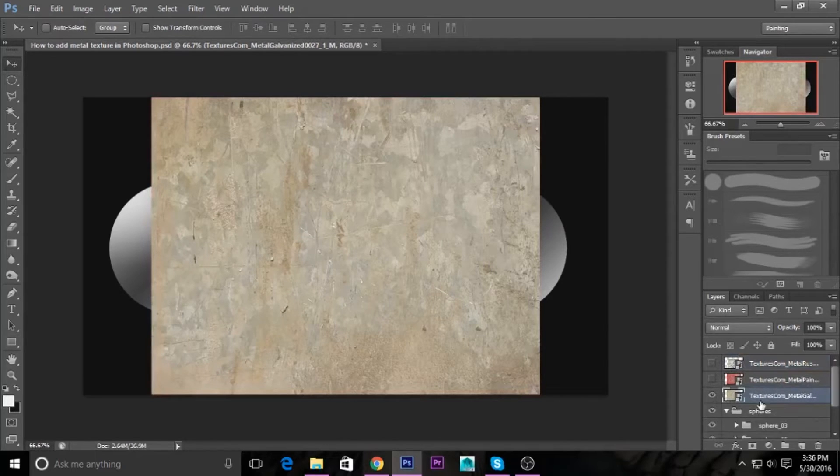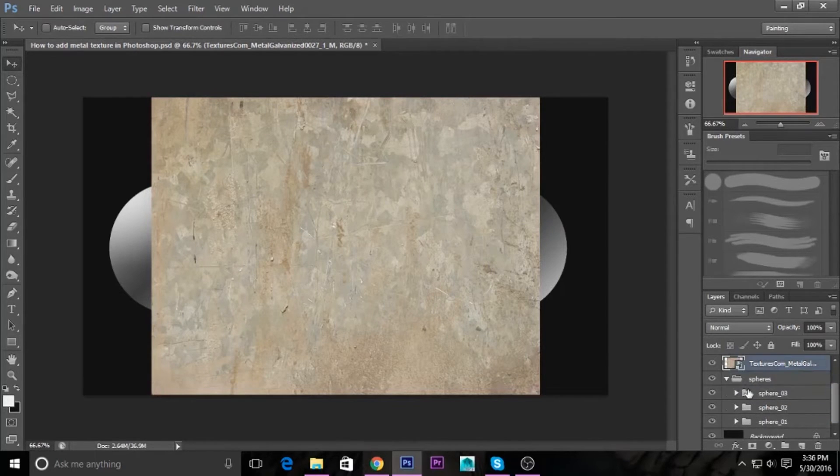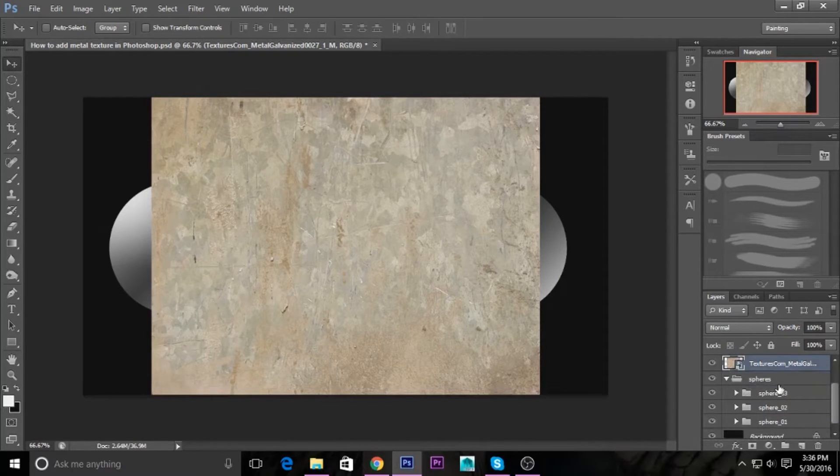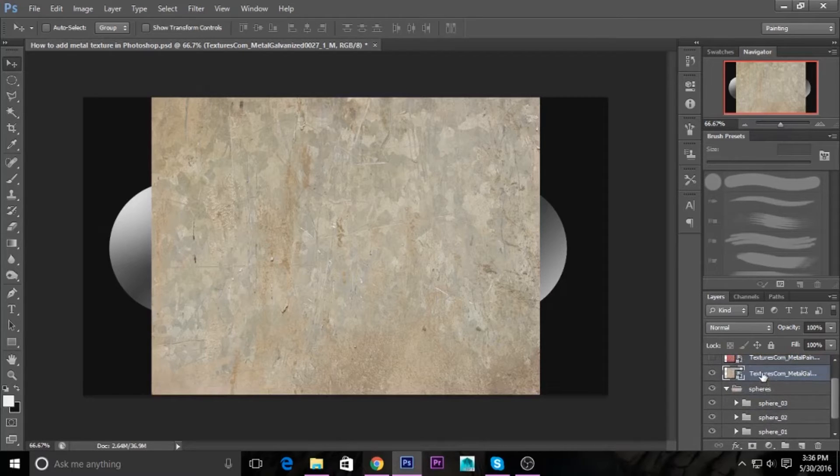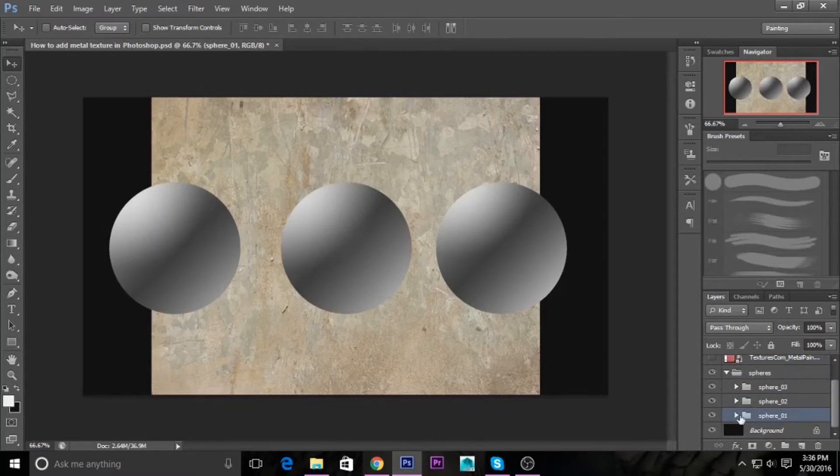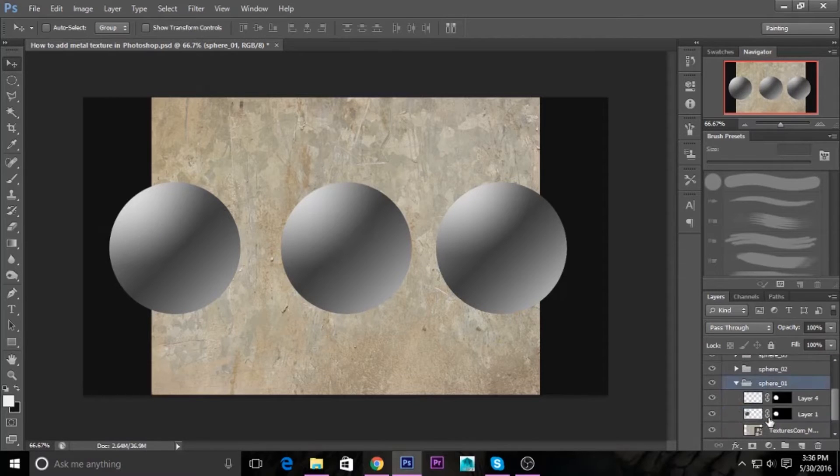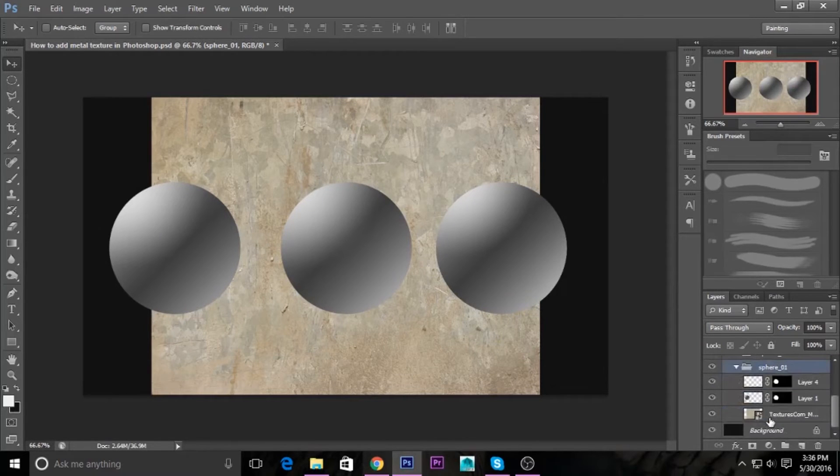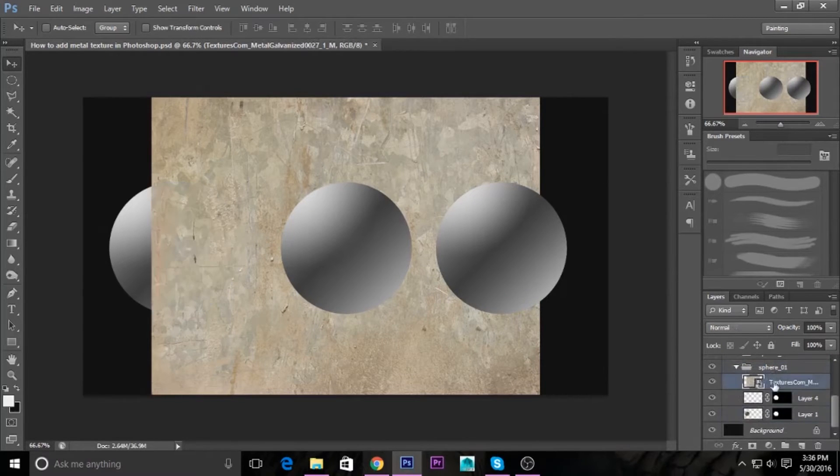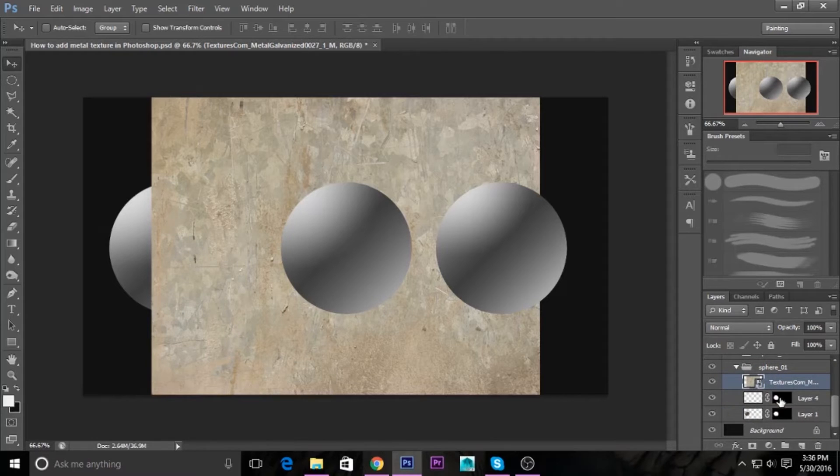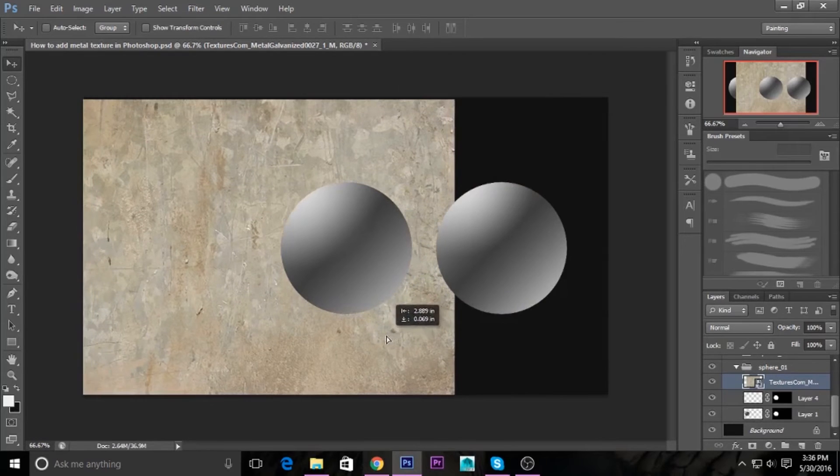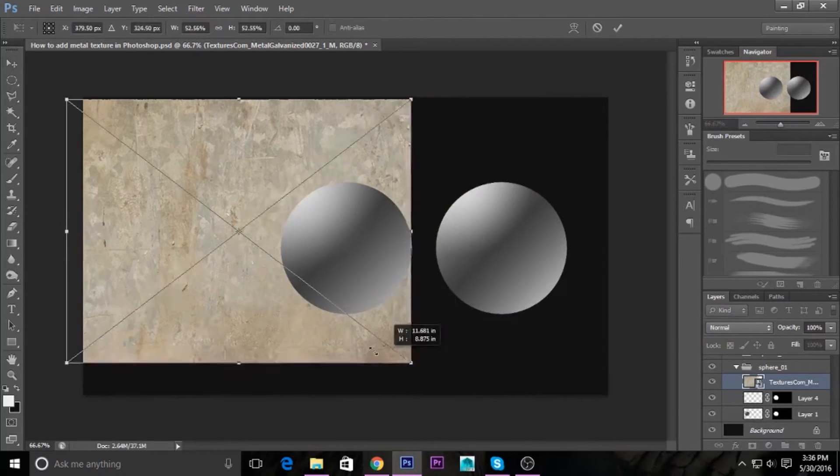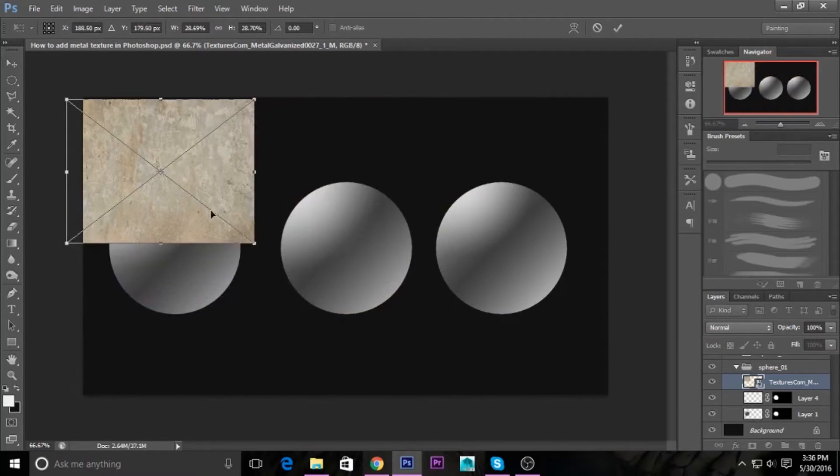In the sphere group, just drag the first texture to sphere one. Just drag it up and make it a little bit smaller.